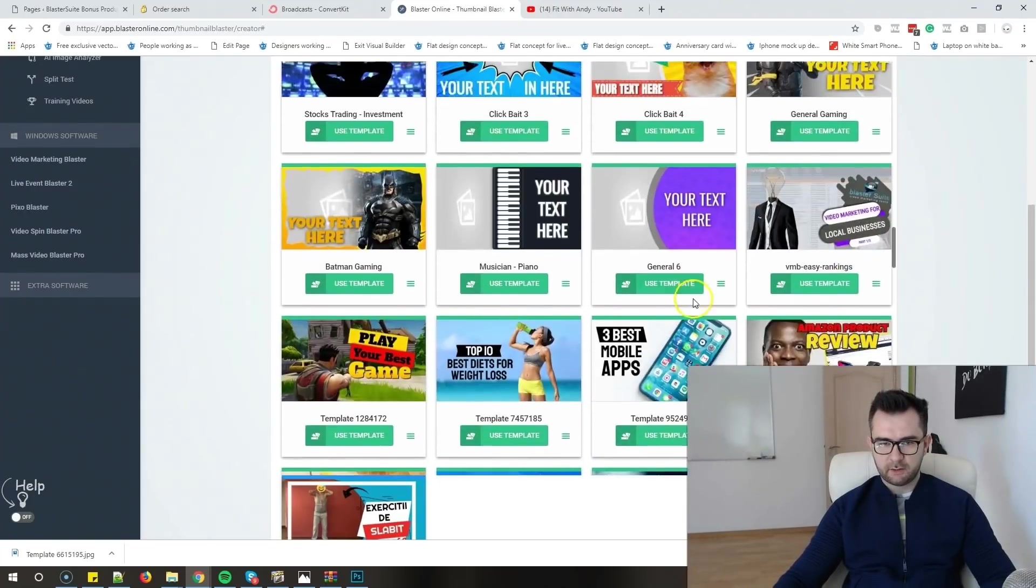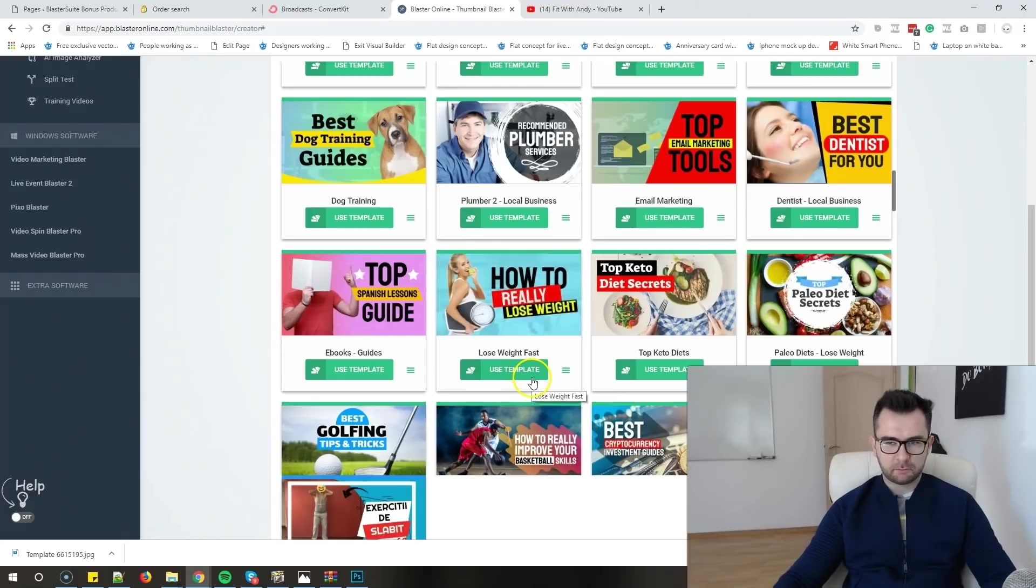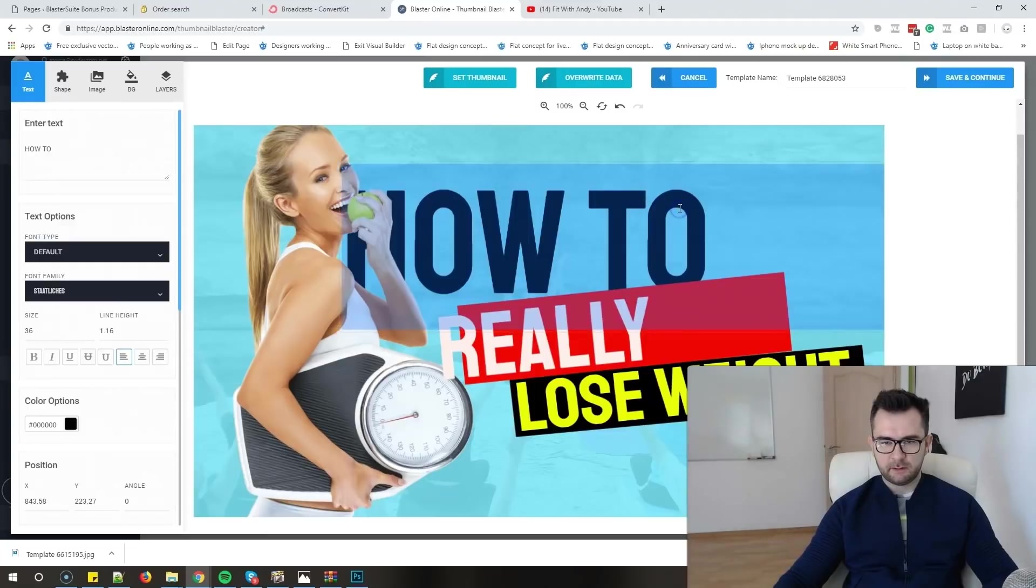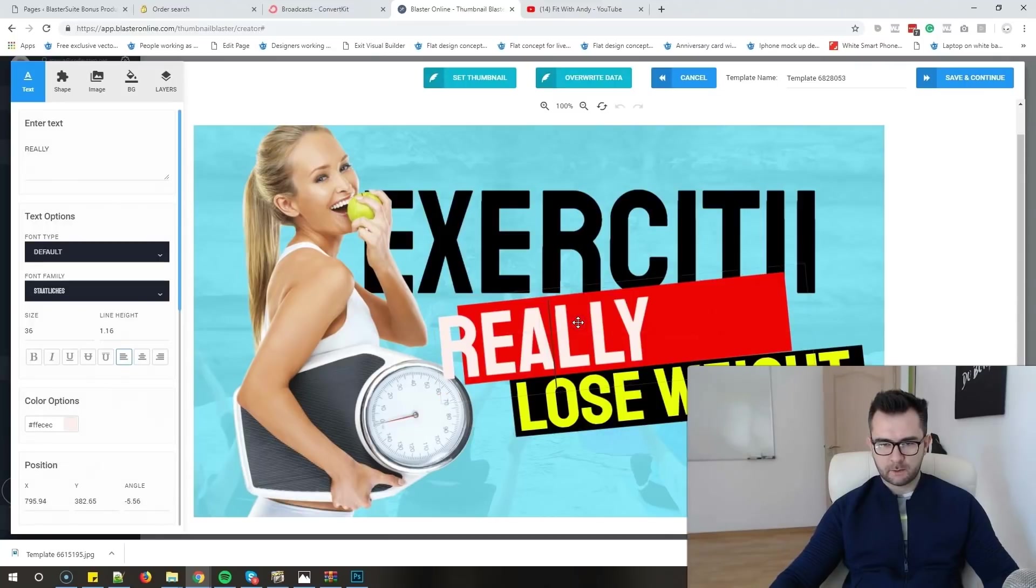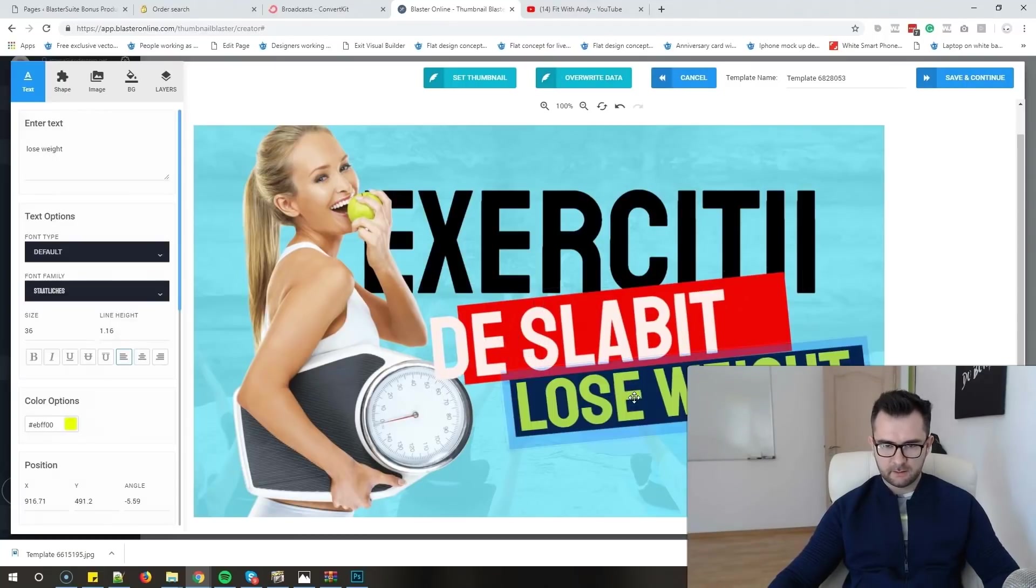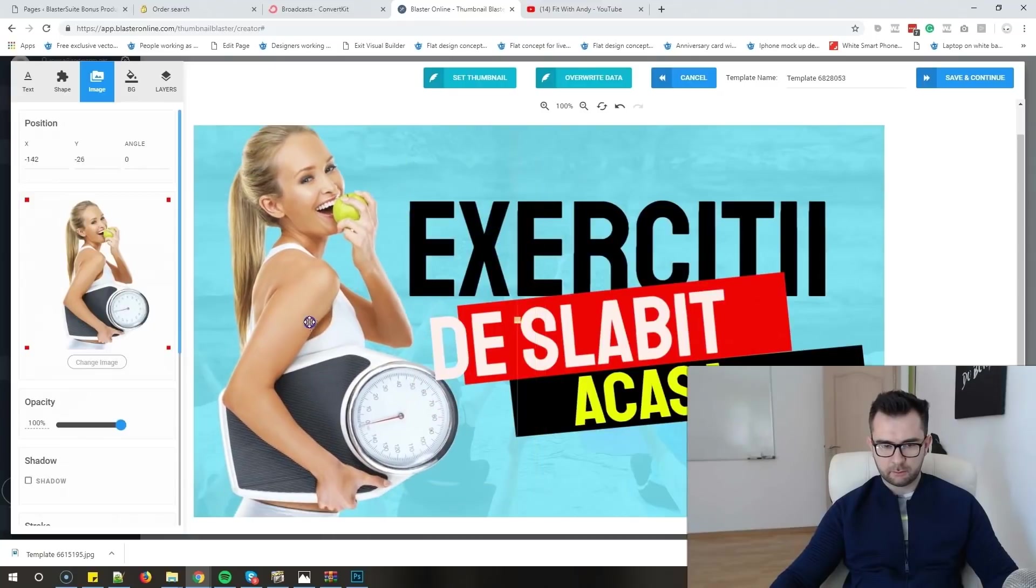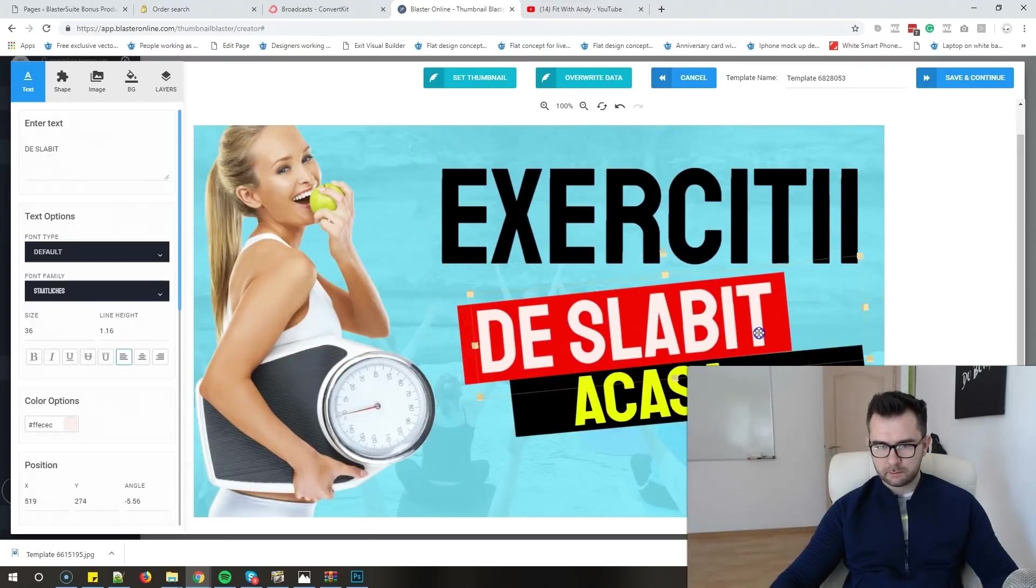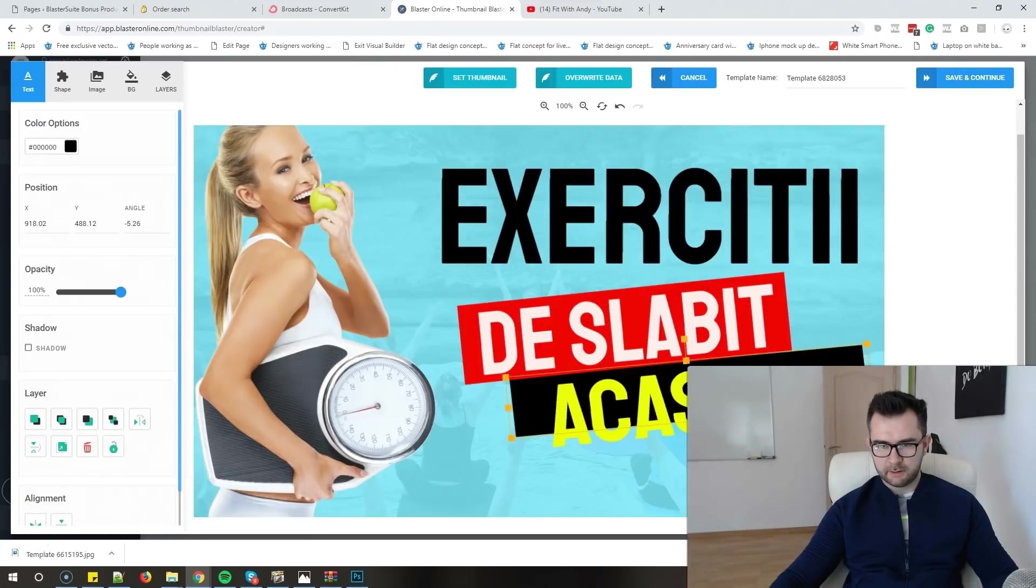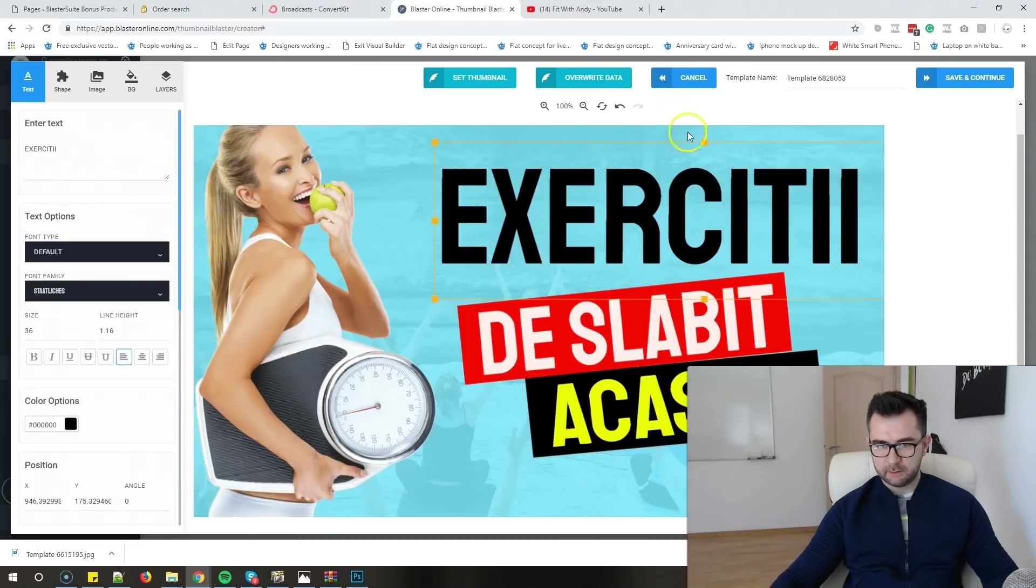This one looks really good, but again we have a girl. Let's just give it a try. I will just say in here, instead of 'how to take that GT,' 'exerciții de slăbit.' I'll just make this one a bit smaller. I'll put this one over the red part. Let's make this a bit bigger because it's important to tell them that it's at home. I will just make this thing a bit smaller.